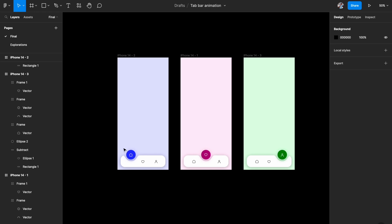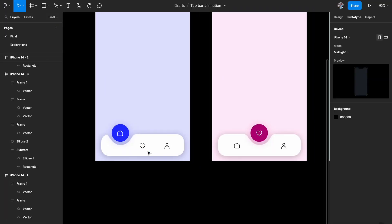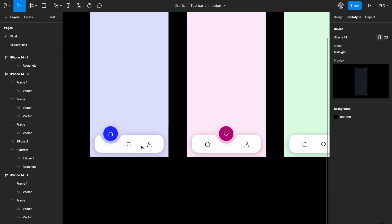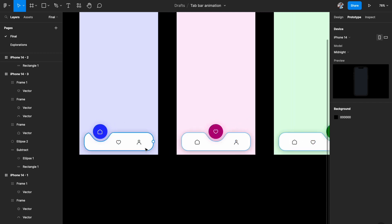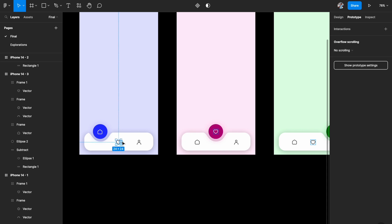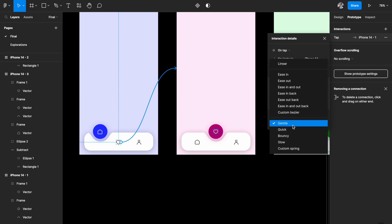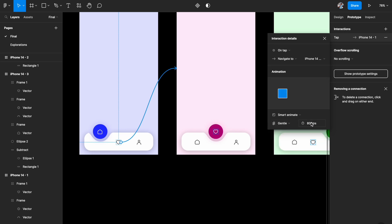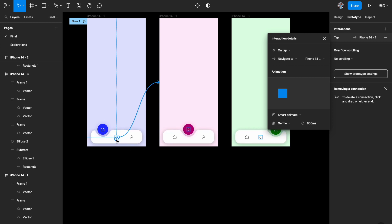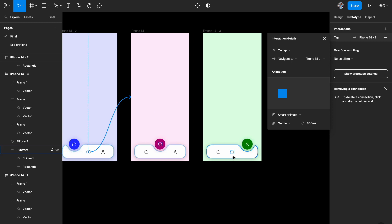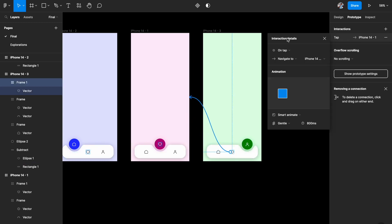Prototyping is really simple. Select the heart icon in the first frame and link it to the second artboard: on tap, navigate to, smart animate, gentle easing, 800 milliseconds. You can play with these settings but gentle works well. Similarly, from the third artboard, link to the respective artboard on tap with smart animate, gentle, 800 milliseconds.